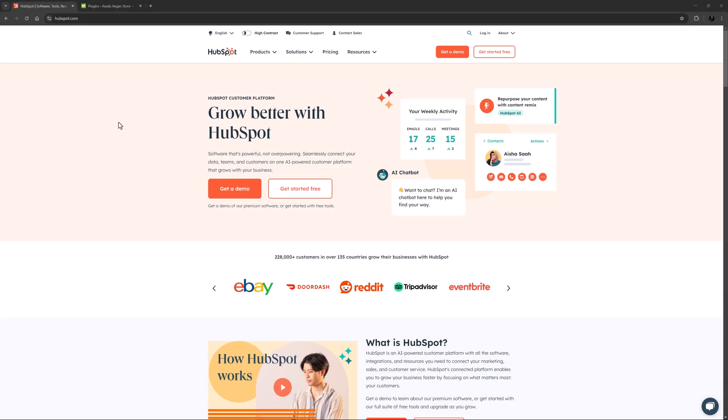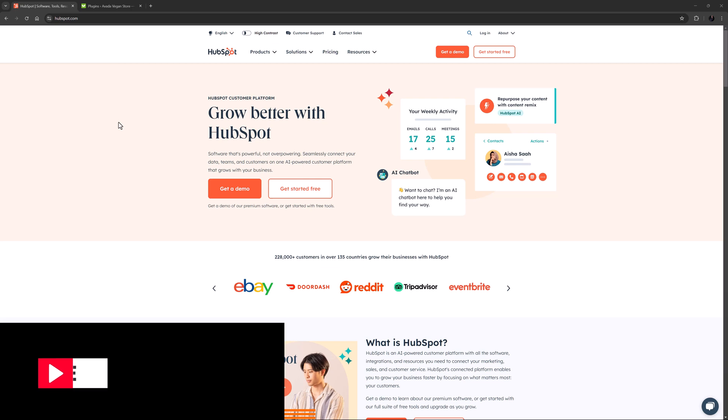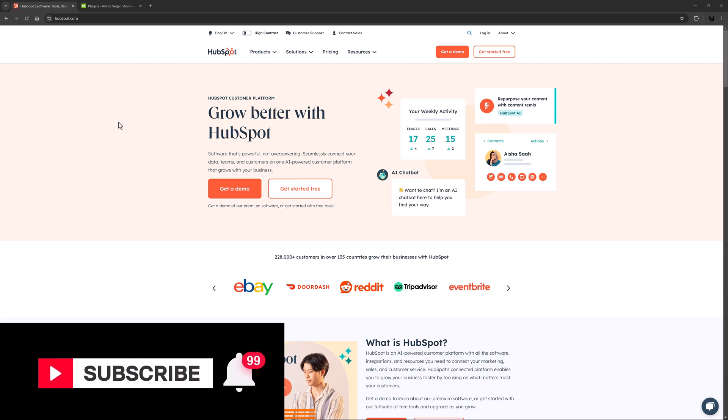Hi everyone, it's Jeff here from Avada. In this video I will take a look at how to use HubSpot with Avada. Don't forget to subscribe to our YouTube channel and click the bell icon to be notified of all new content.